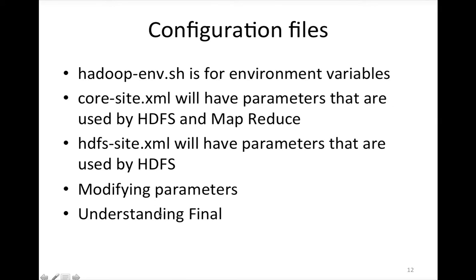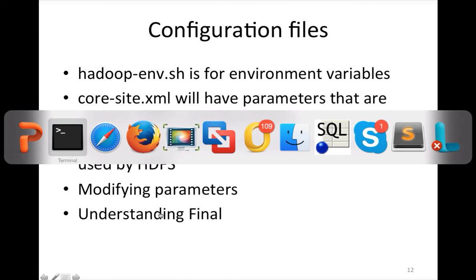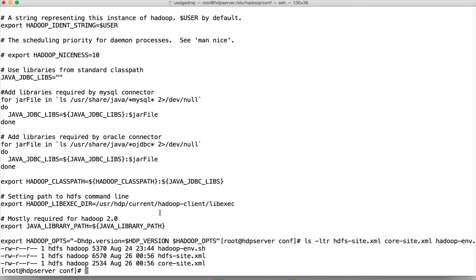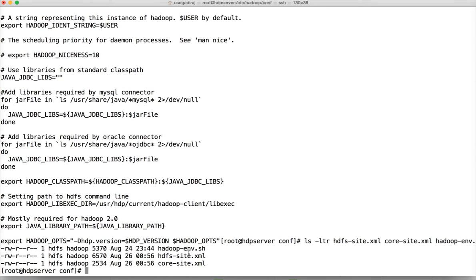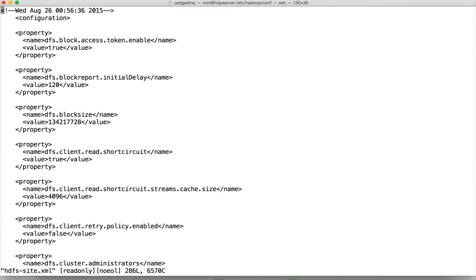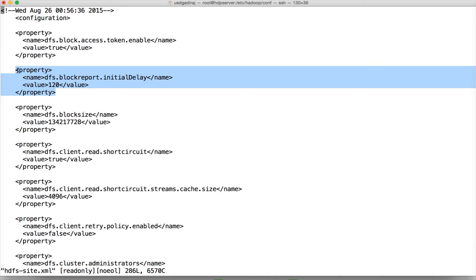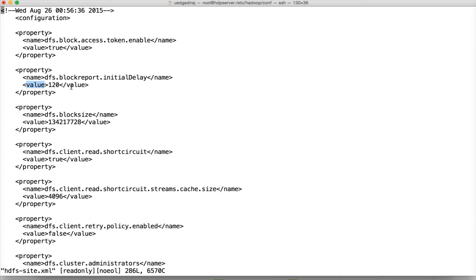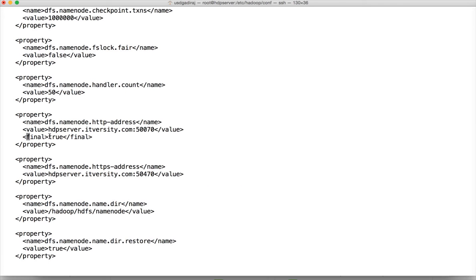And then understanding final. So all these parameters, whatever is there in hdfs-site.xml, core-site.xml can be modified at runtime. And if you want to restrict that, if you look at hdfs-site.xml, the parameters will look like this. It has the property tag for each parameter and the name and the value. And if you want to make something final, what you have to do is you have to add final tag like this and make it true and it will be final. You cannot change those things at runtime. If you have to change, you have to change using Ambari configuration interface or you have to change in underlying XML files and you have to restart the services if you want to change a parameter. But you can never change at runtime if you define it as final.